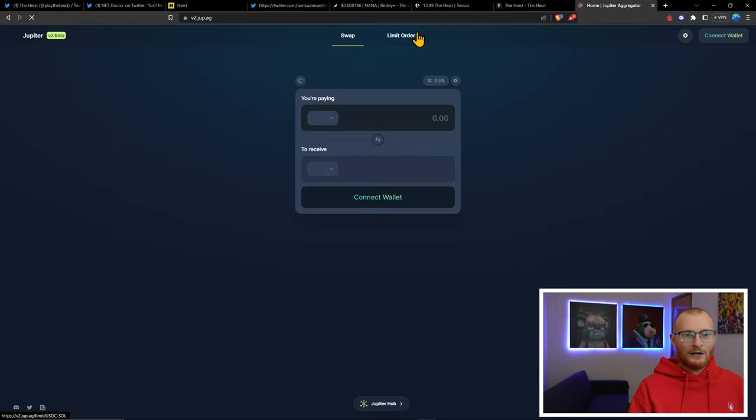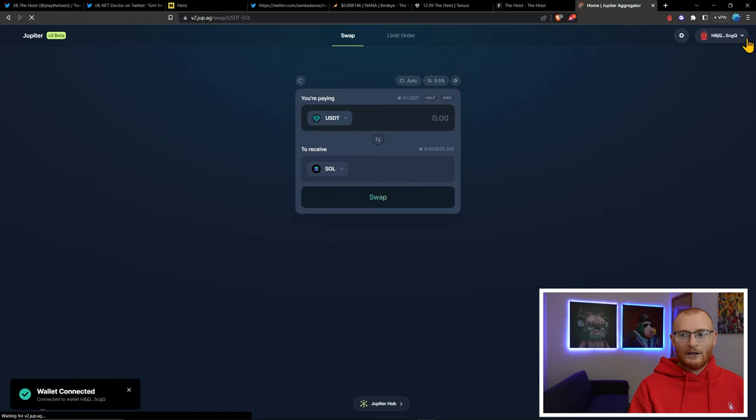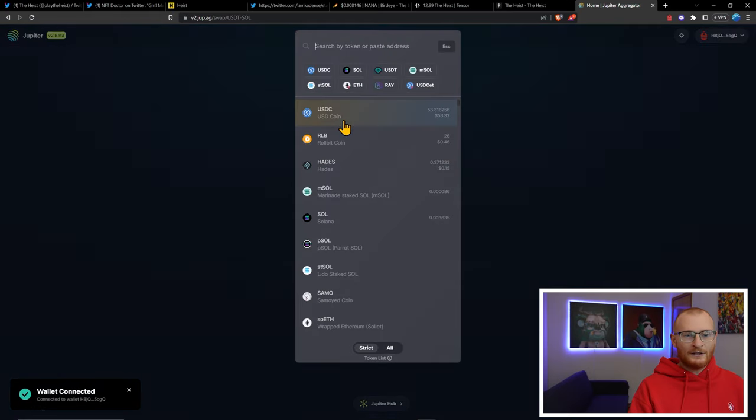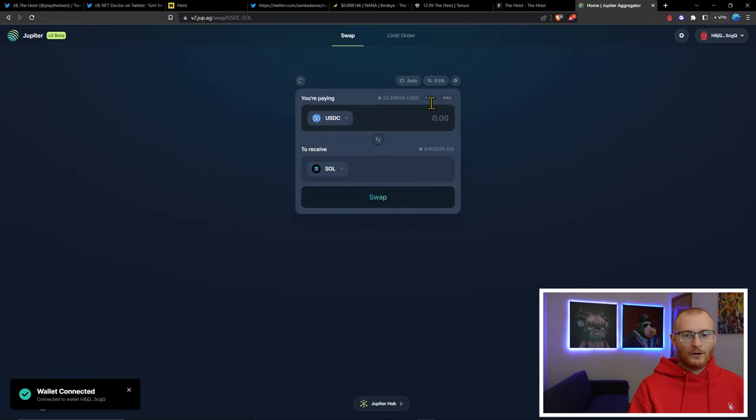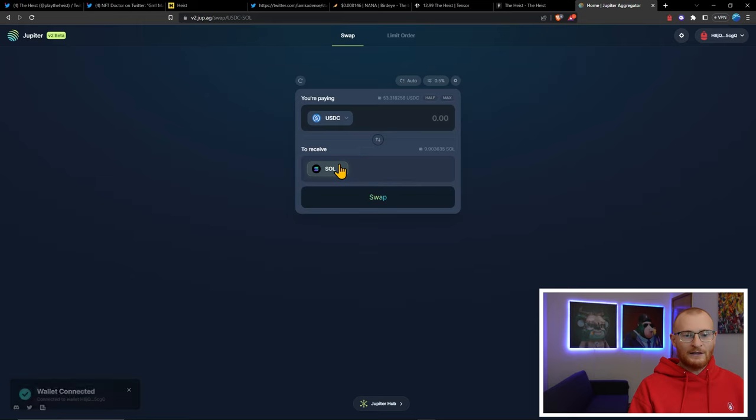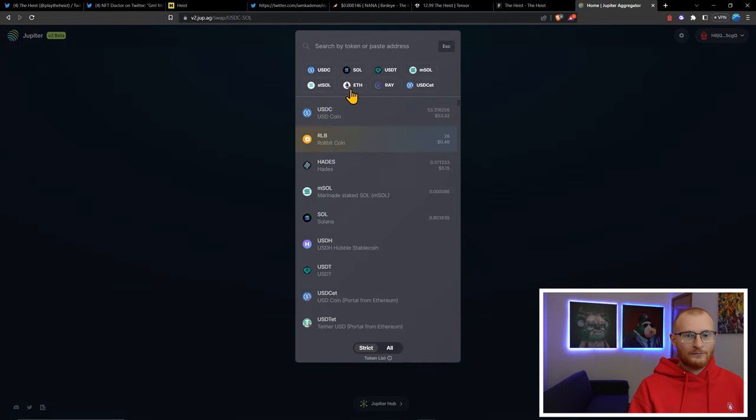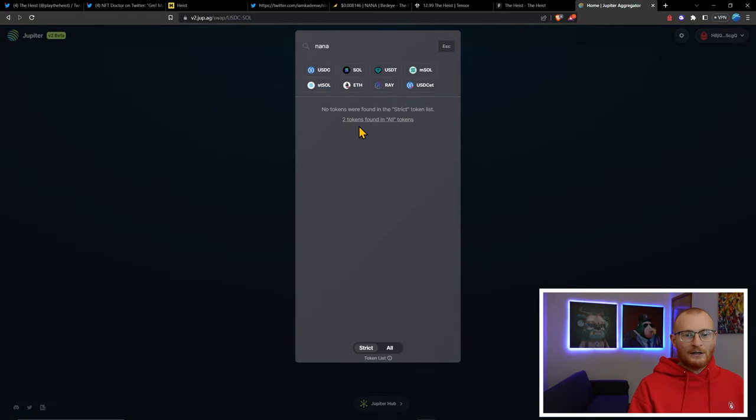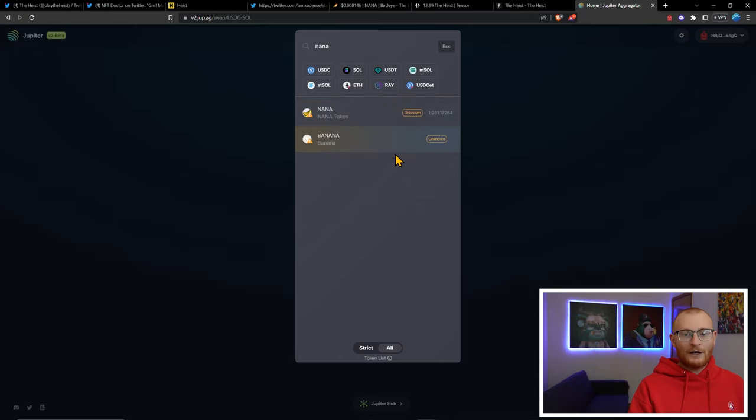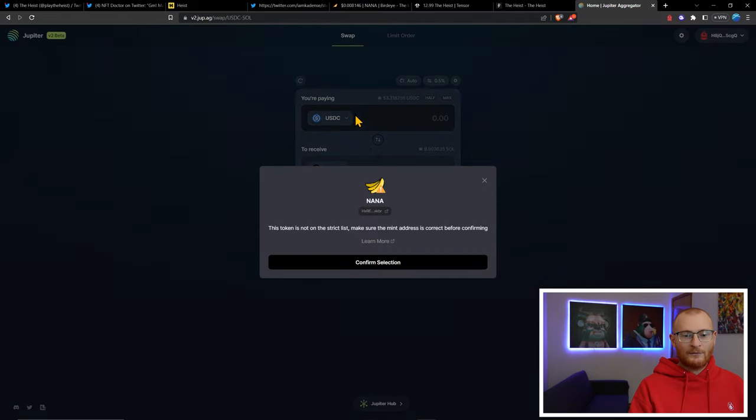Jumping into Jupiter, let's swap our USDC, all of it, into NANA token. Coming down here, two tokens found.